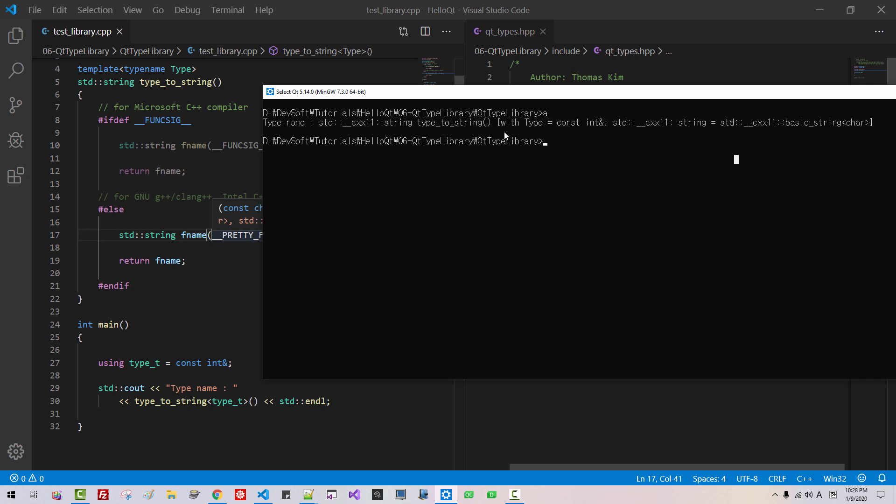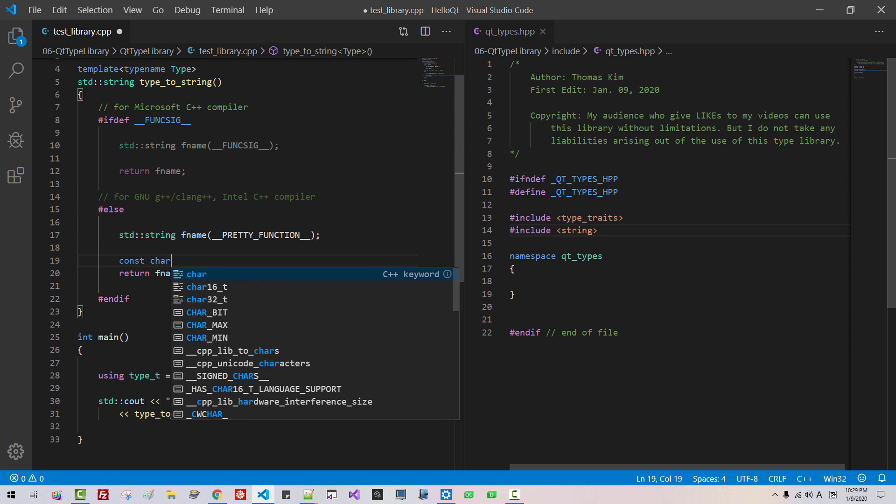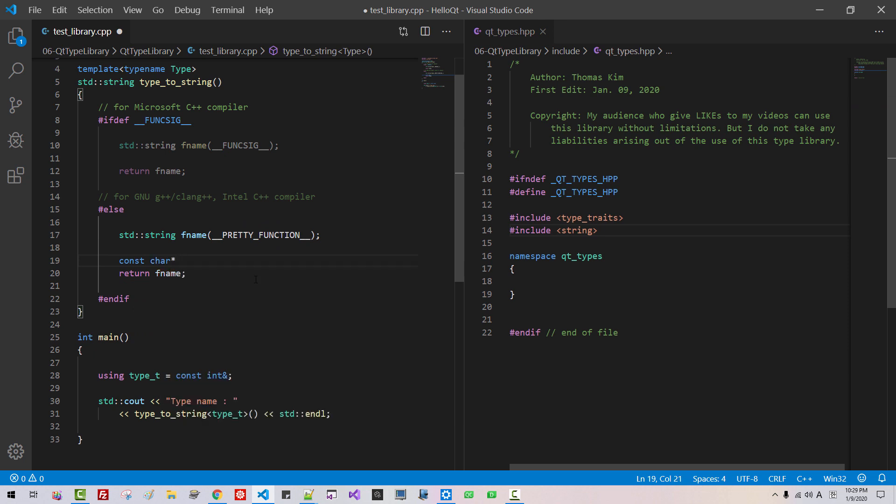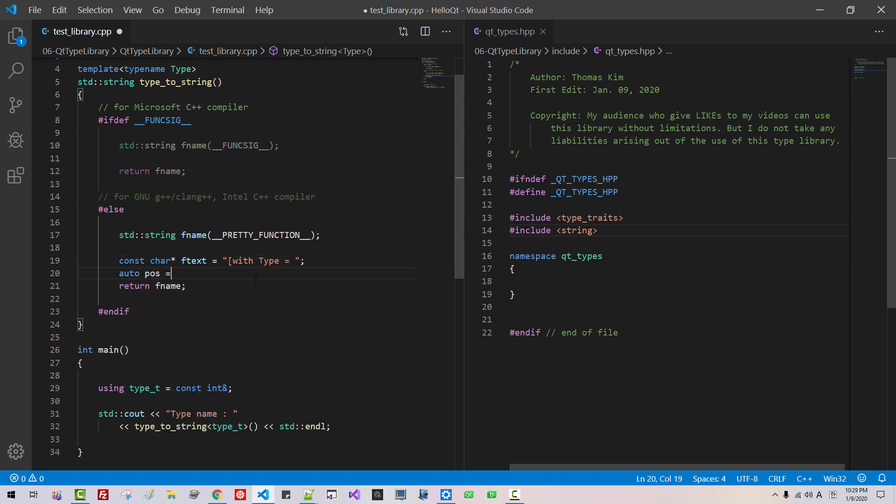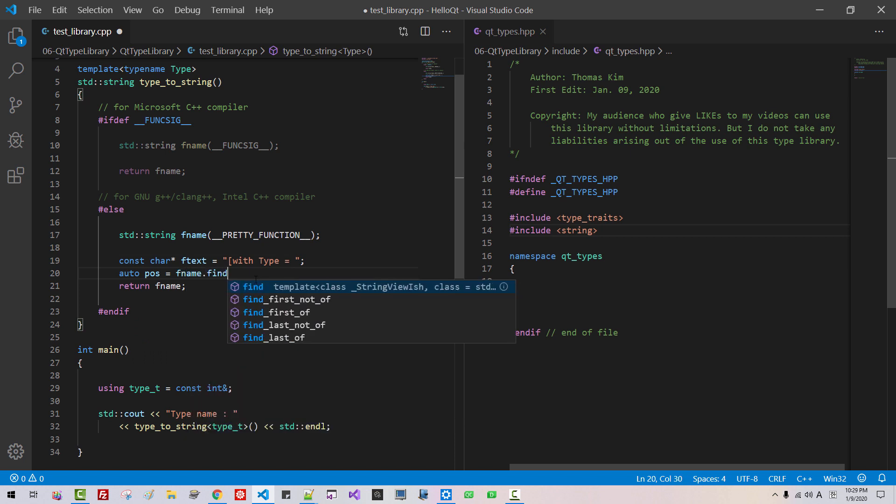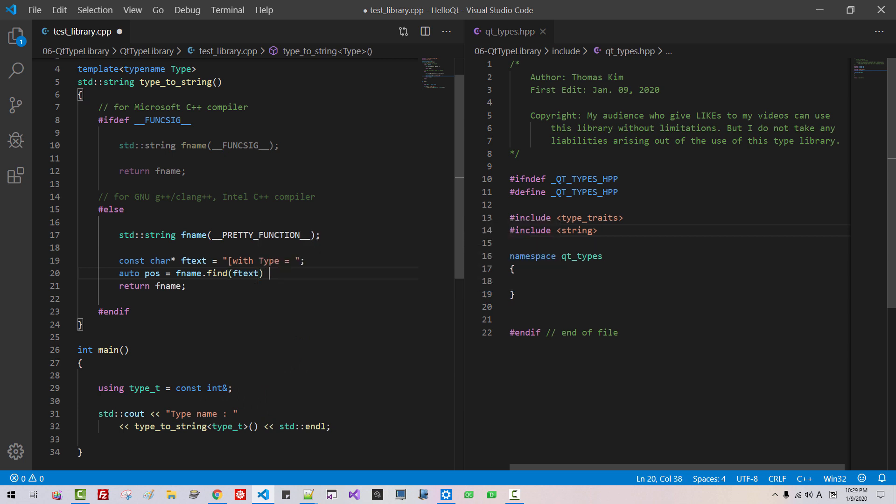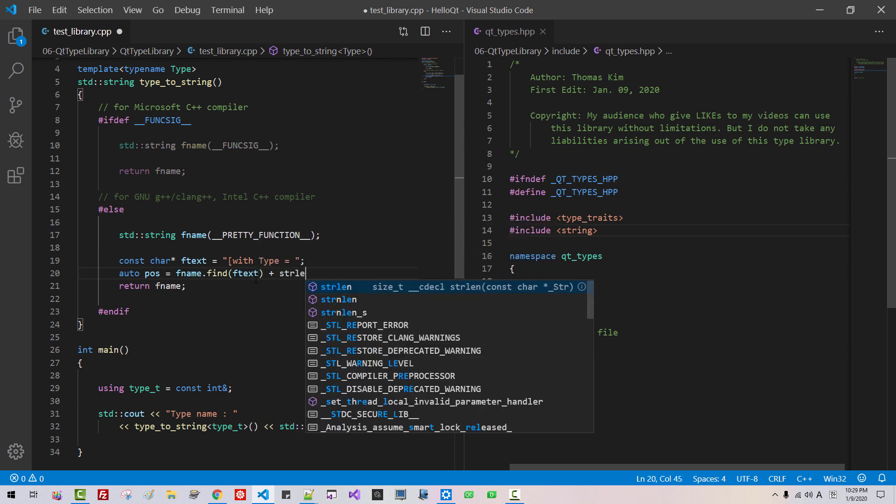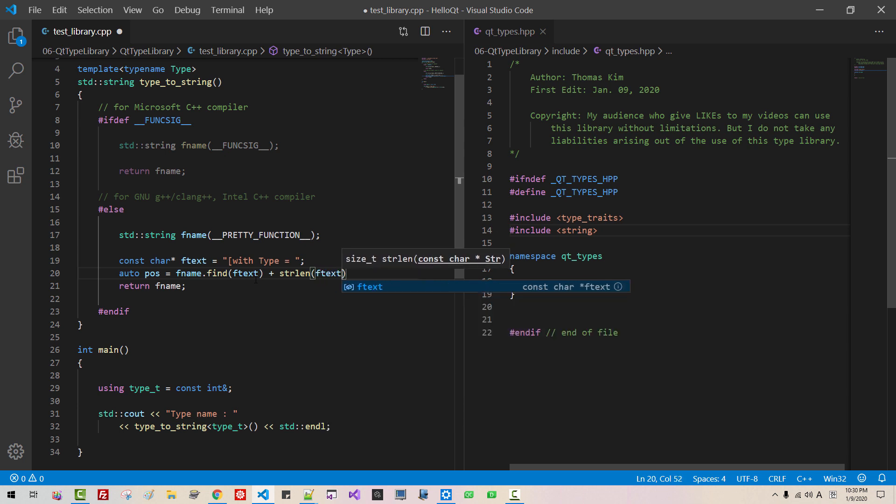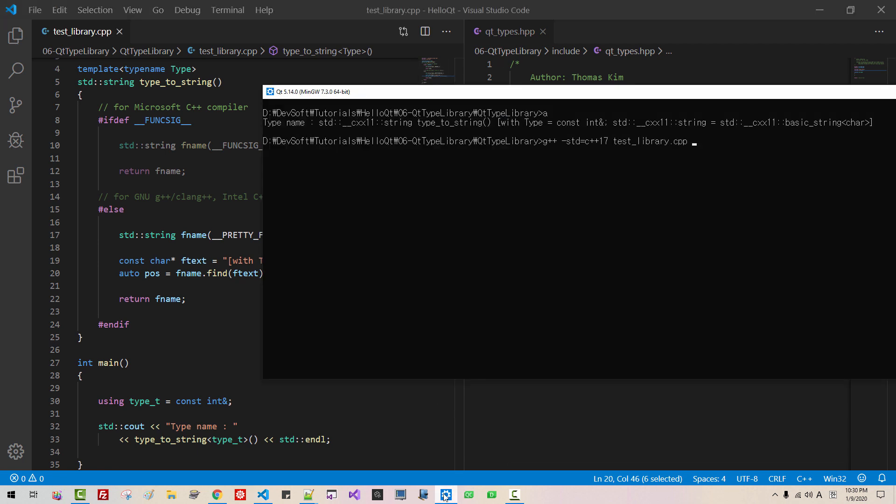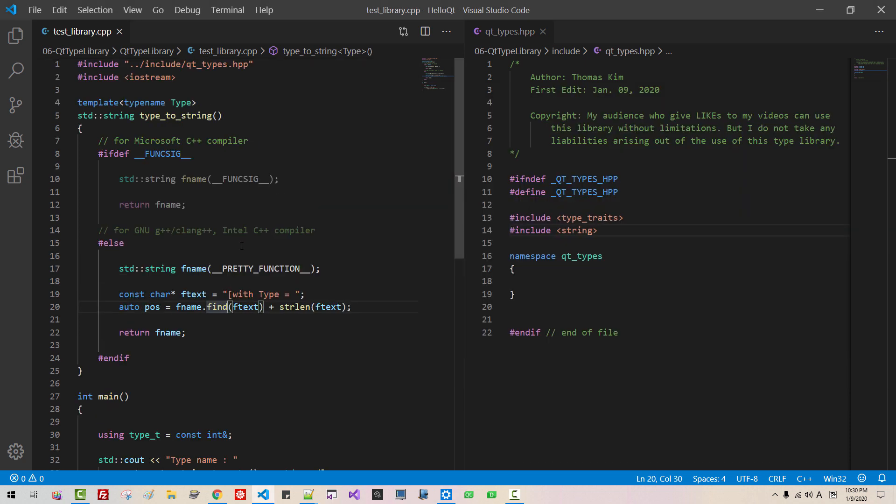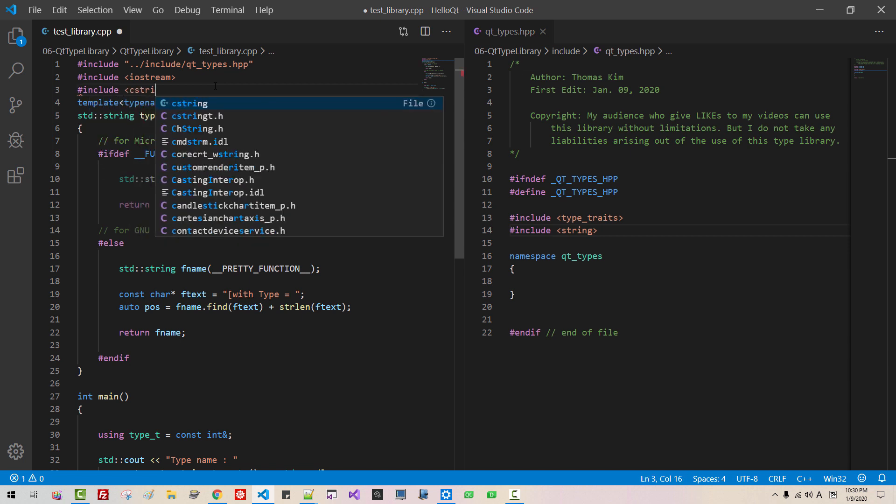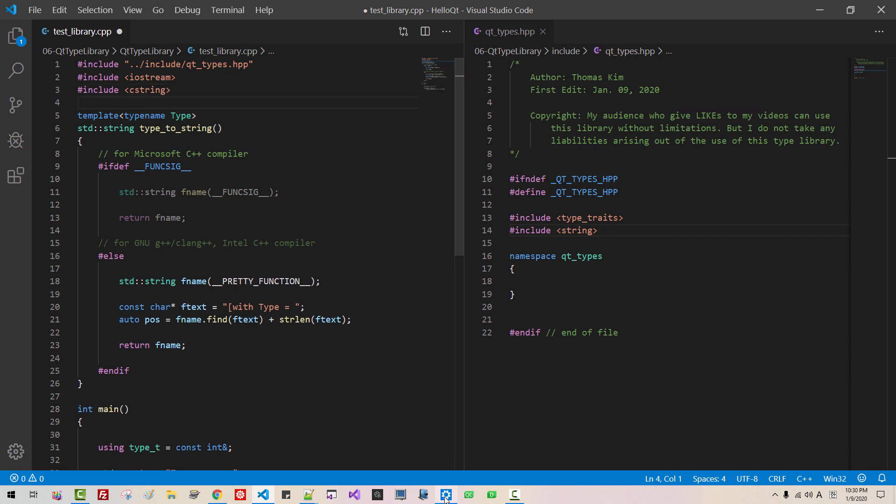So this function returns this string. From this string we remove this text. To do that, constant character pointer find text with type. Auto fpos fname find ftext. With type. Auto fname text. So we have to define str alien. Now let's try it. Include C string.